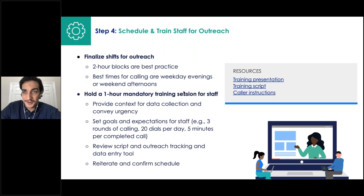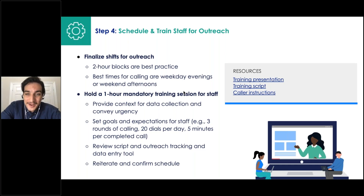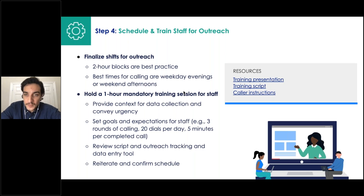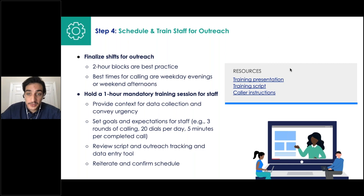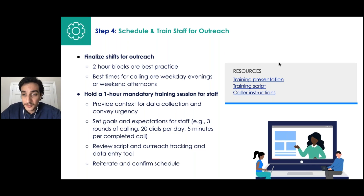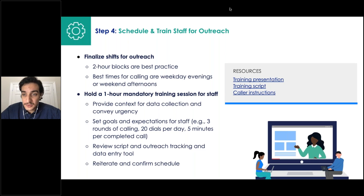Back into the presentation — once the tracker is set up, it's time to train the callers. The last step before conducting outreach is to create a schedule and train staff. Training sessions provide important context about the data you're collecting, an introduction to the scripts and tracking tool, and helpful tactics for getting complete and accurate information. We really recommend not skipping this step — it's an hour-long presentation available for download. It helps make sure everyone's on the same page and confirms logistics like schedules.